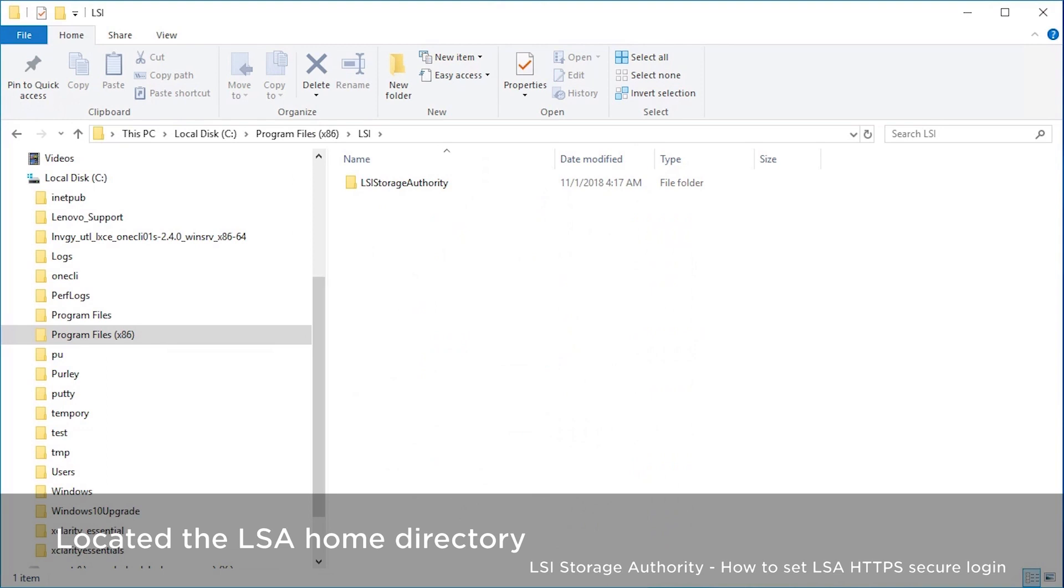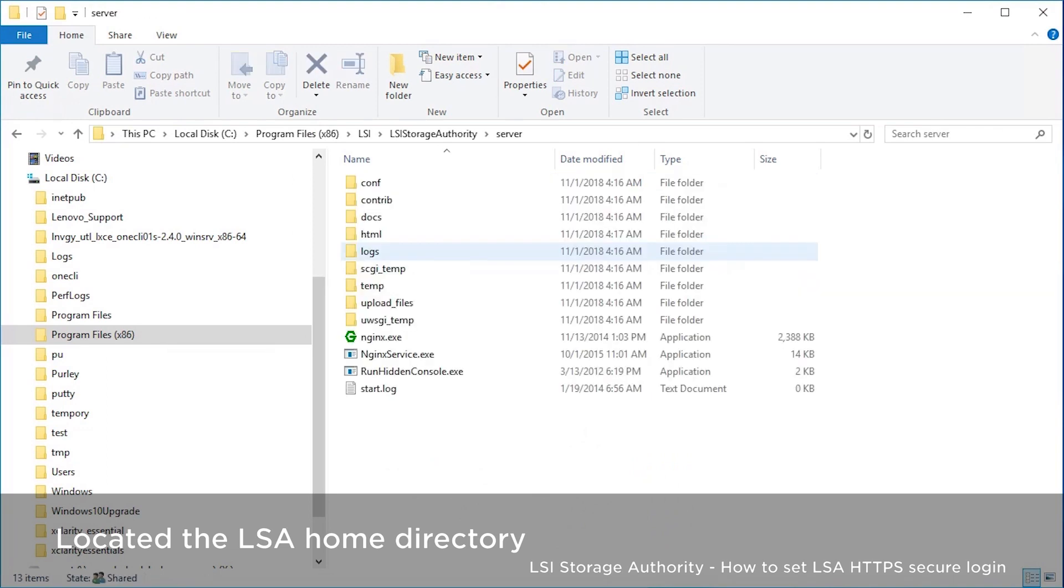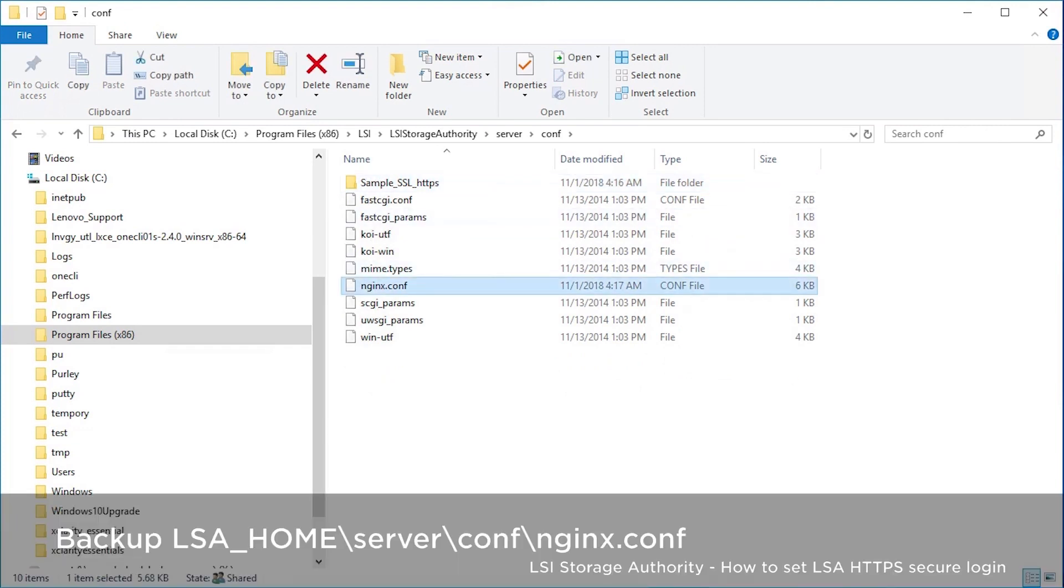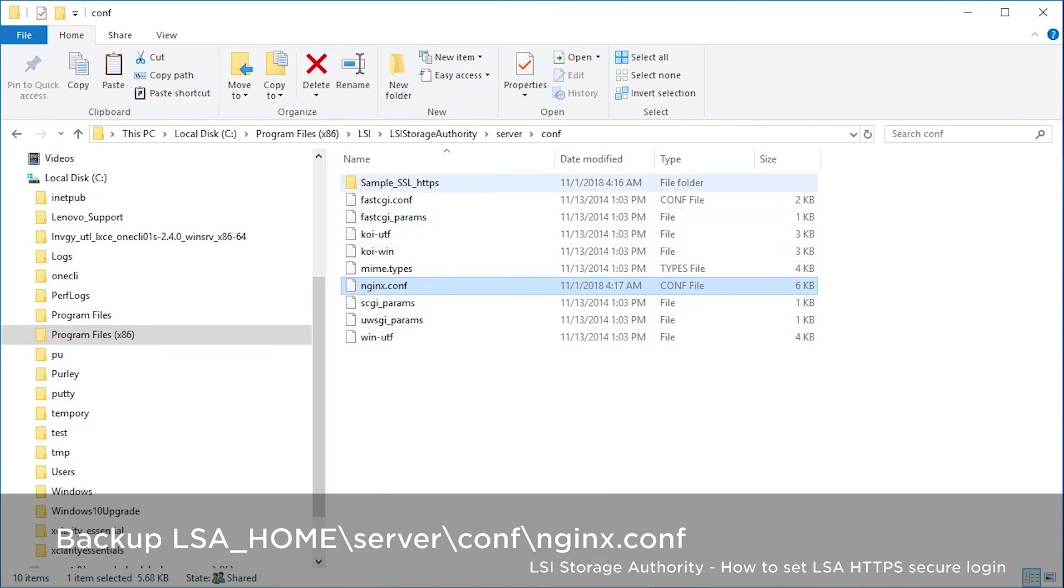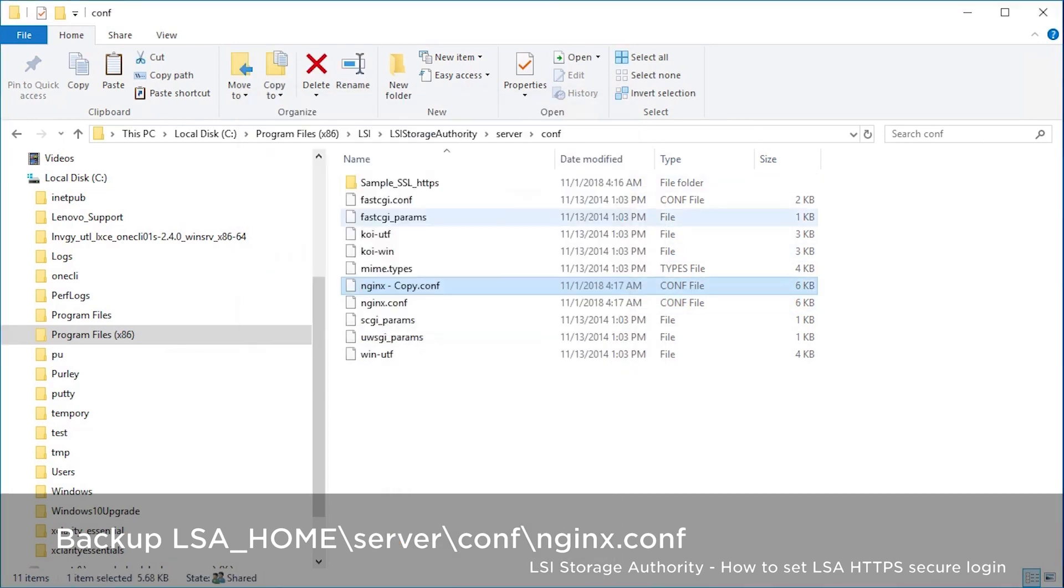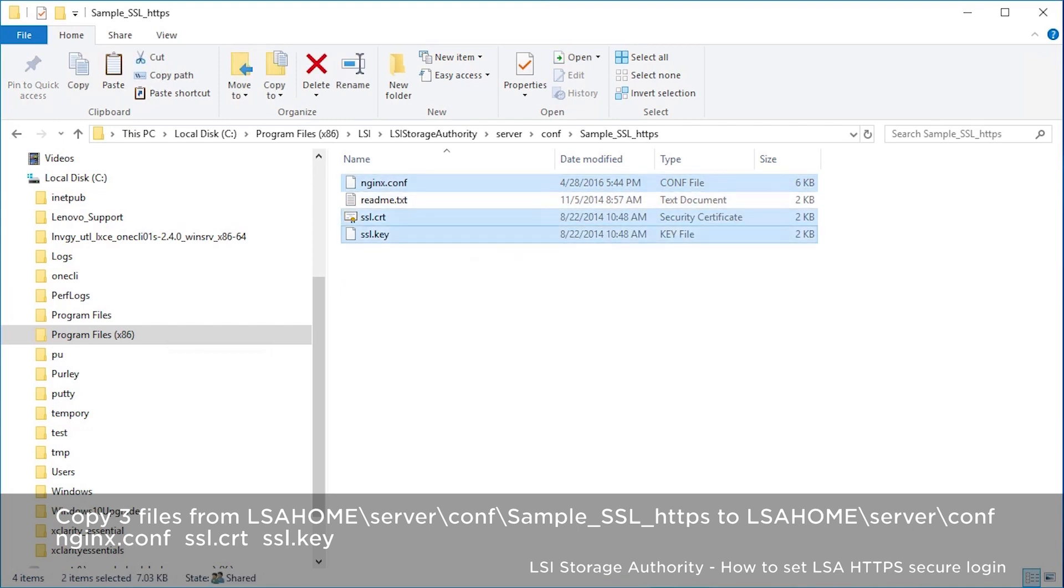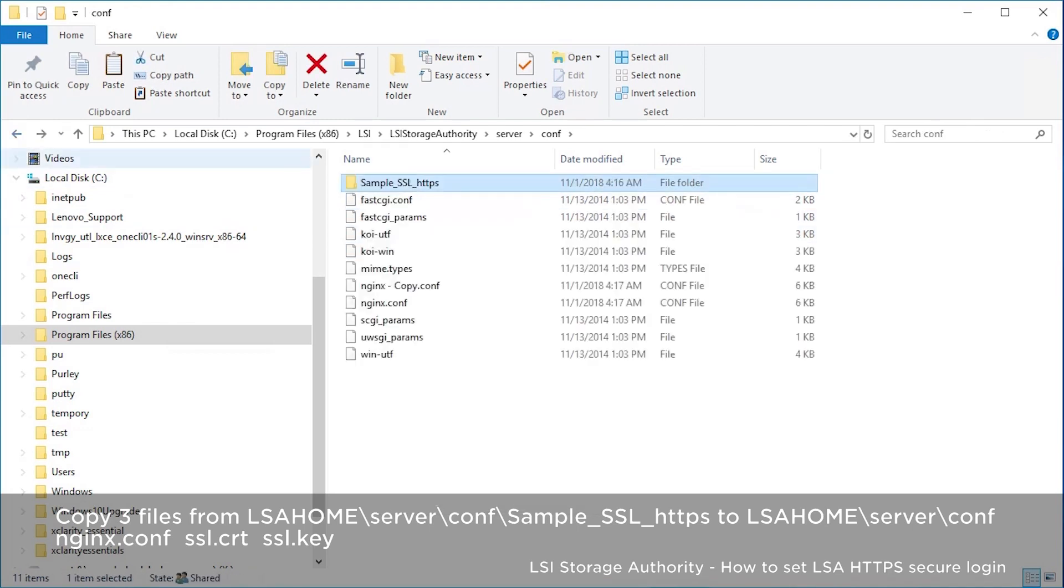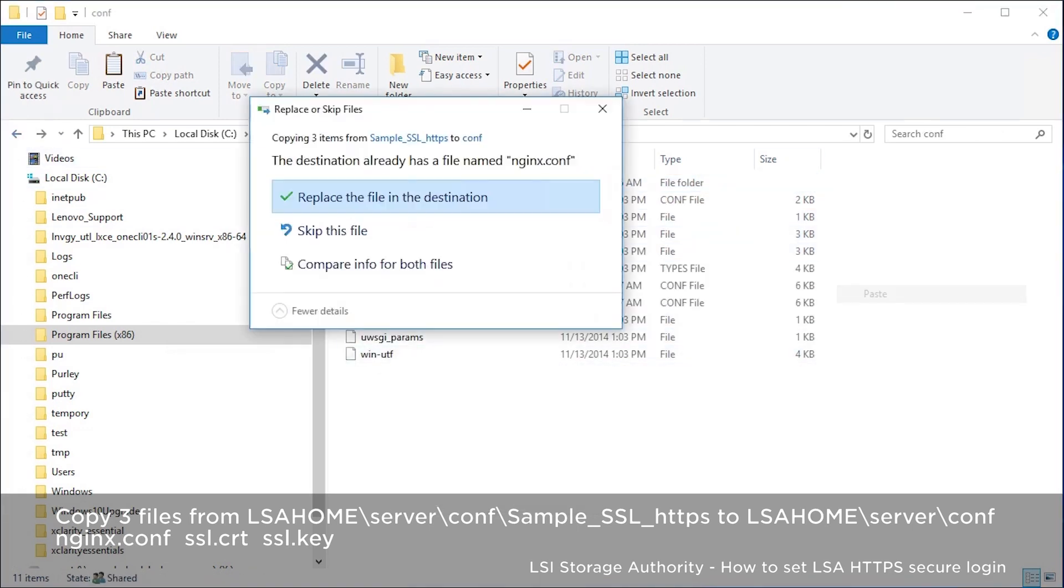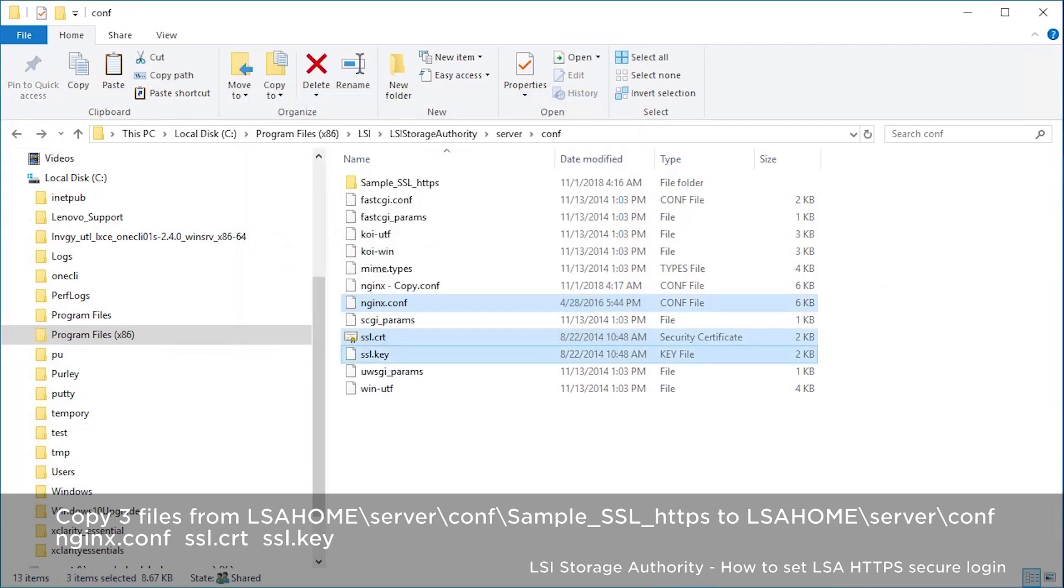Go to the LSA home directory. Backup NGINX.conf under the server/conf folder. Copy NGINX.conf, SSL.CRT, and SSL.KEY from the sample SSL HTTPS folder to the server/conf folder.